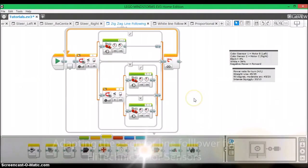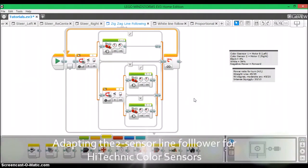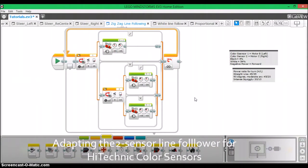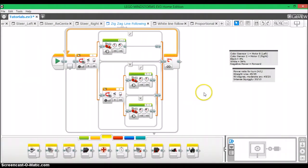Hey guys, this is just going to be a quick video on how to make a two sensor line follower using two HiTechnic color sensors.